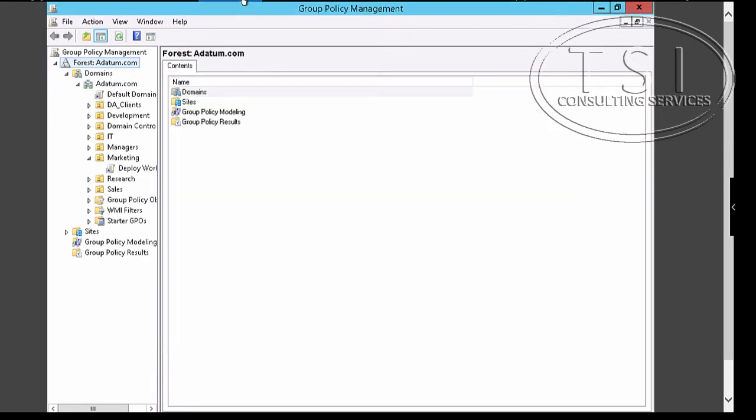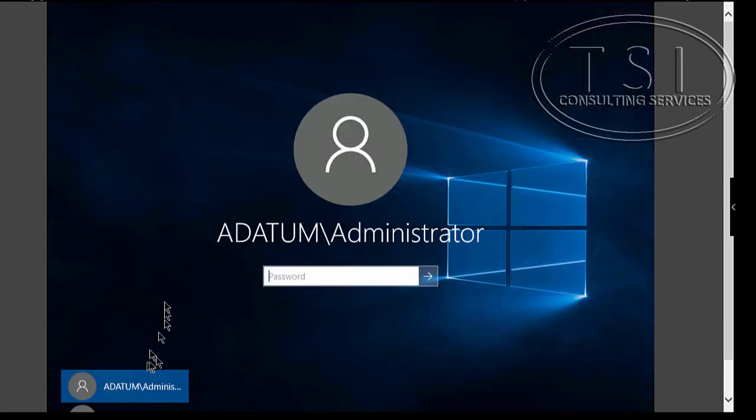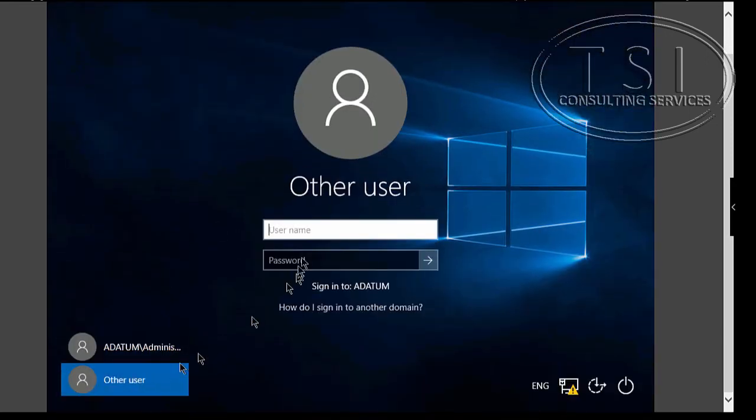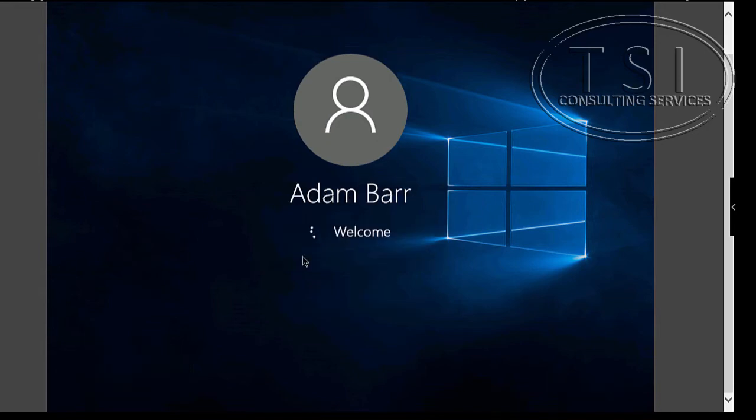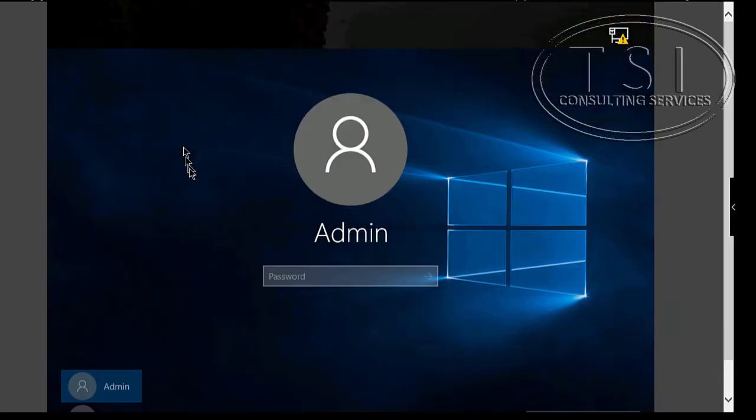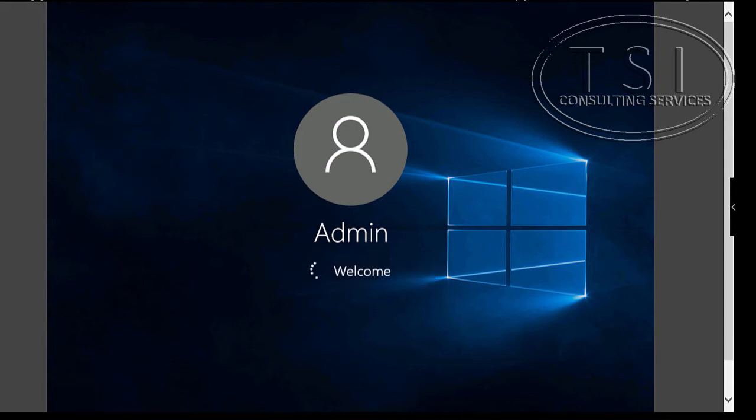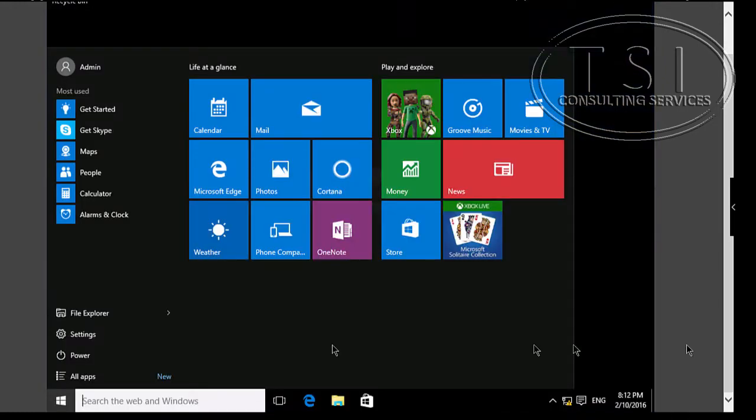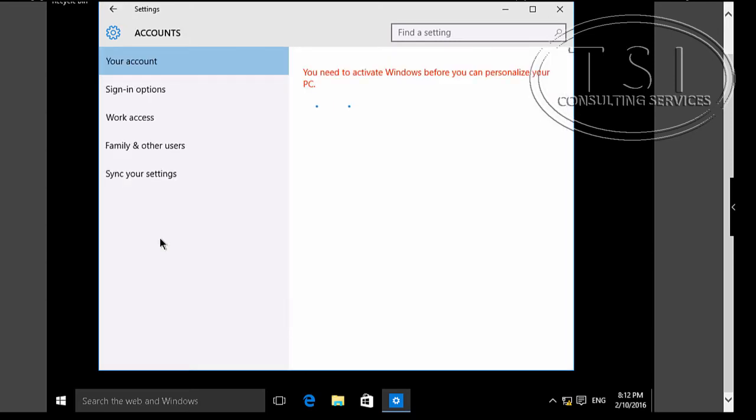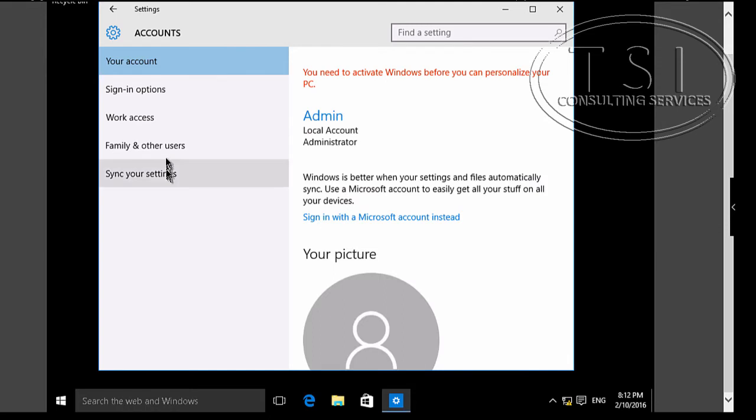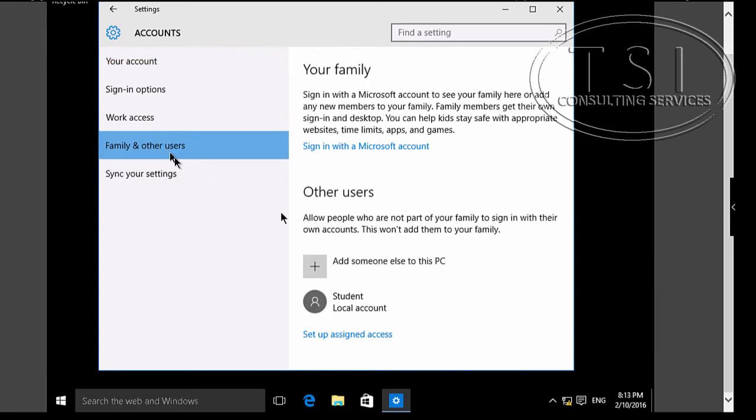Now I'm going to go to CL1 and sign in as Adam. On CL4 I'm logging in as admin. Go to settings, accounts, and I'm going to add another user to this PC.